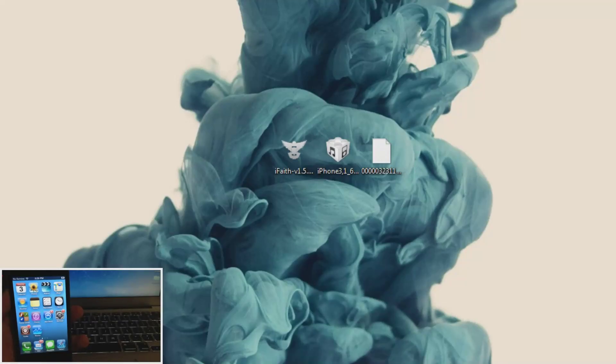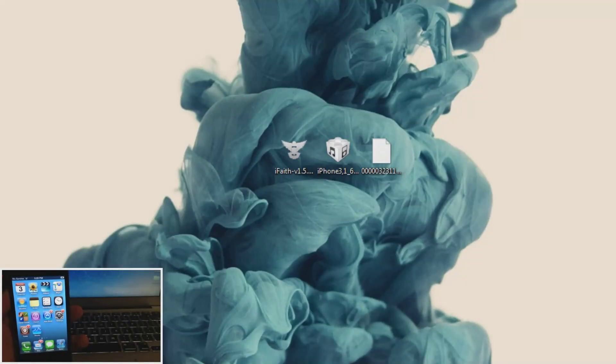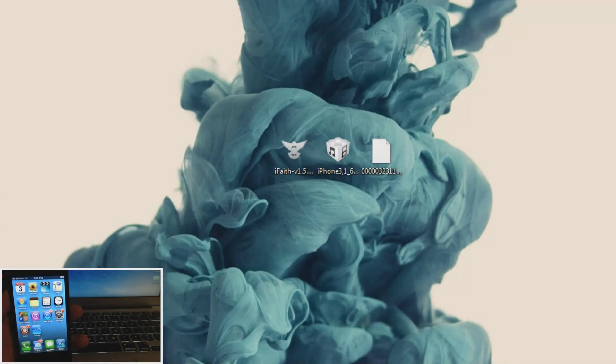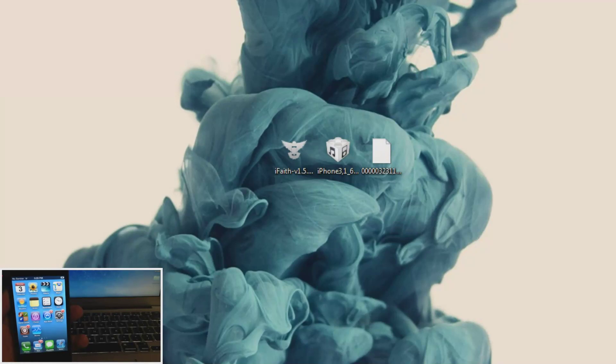What's up YouTube? This is Cody here with iPhoneHacks.com and today I'm going to be showing you guys how to restore your jailbroken 6.1.3 device back to 6.1.3 stock.